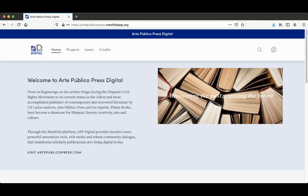Hi, welcome to Arte Público Press Digital, or APP Digital as we like to call it.